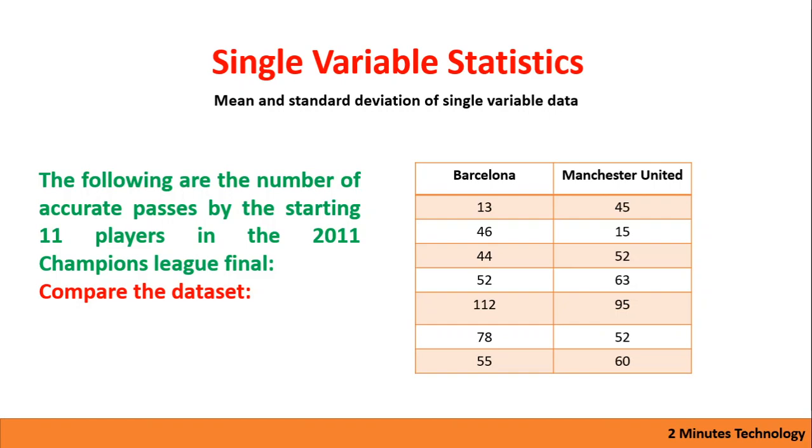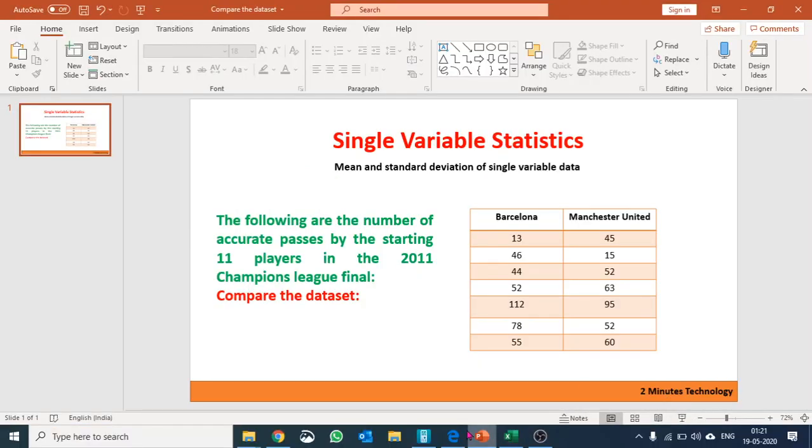We have two datasets given here for Barcelona and Manchester United showing the number of accurate passes. We would like to compare the datasets, so we will calculate the mean and standard deviation of these two datasets.